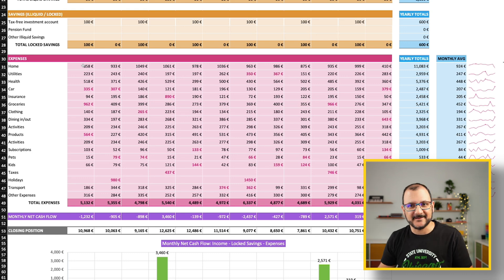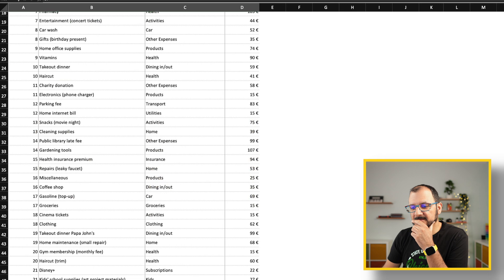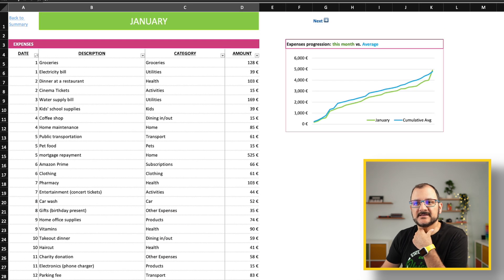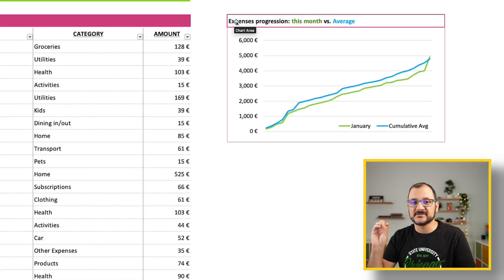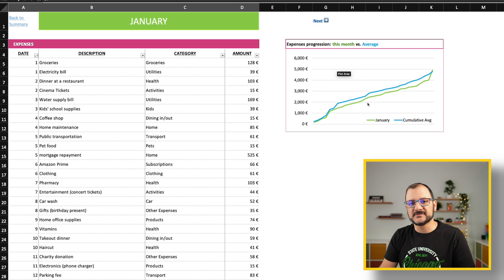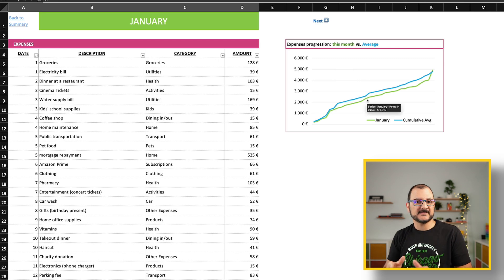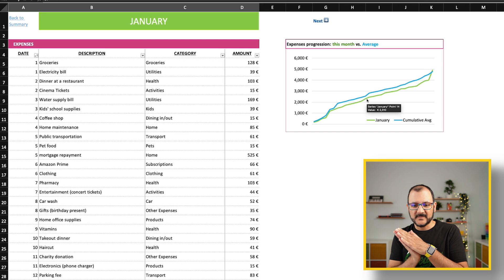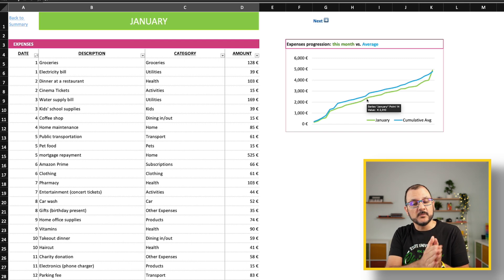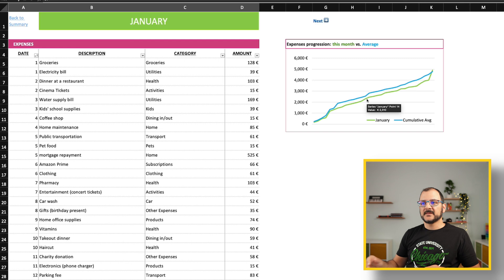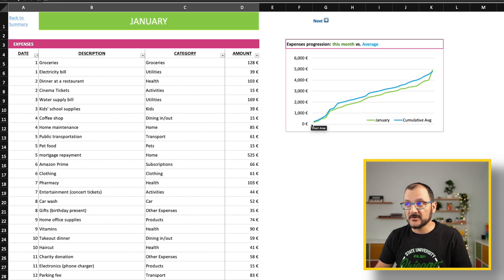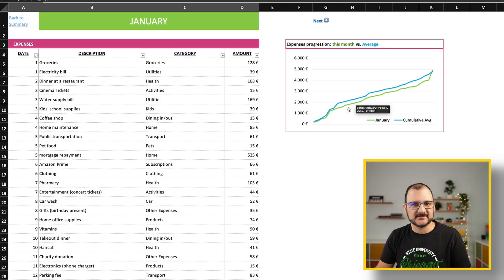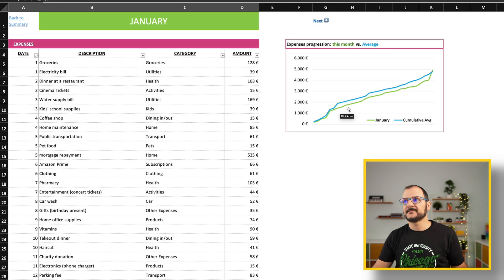The other thing that you can see which is useful on this expense tracker page is this graph shows the progression of your expenses against the average, and it will become more useful as the year progresses. You can see whether your month is going as your standard month, or if you're spending more or less. For example, this month is in green here and I can see it's below my standard average, so I can feel a bit more relaxed about how I'm spending the money on this particular month.